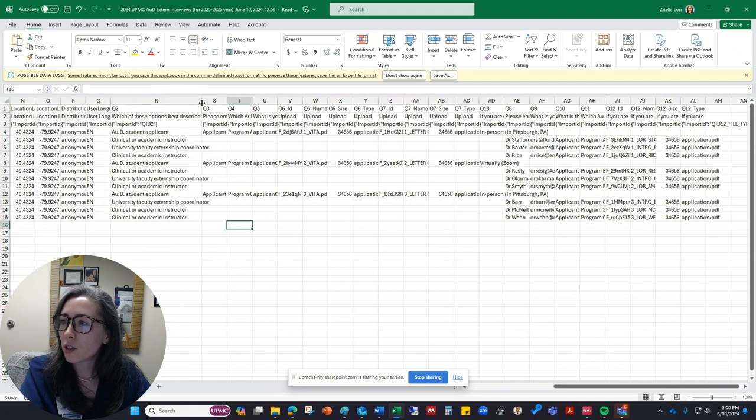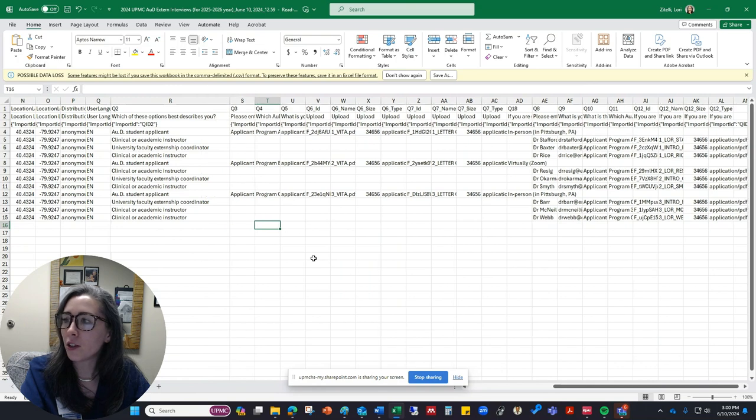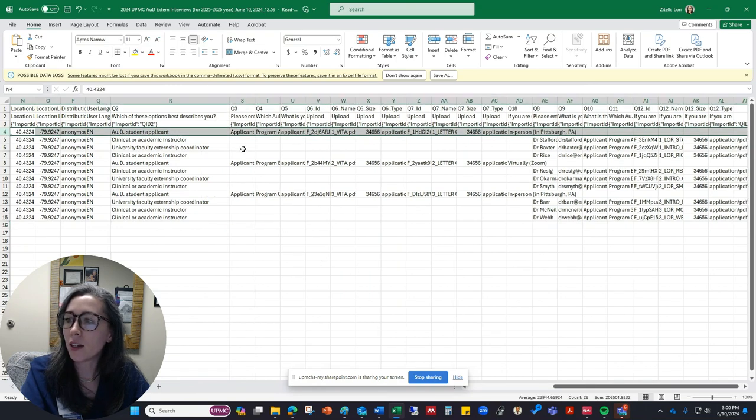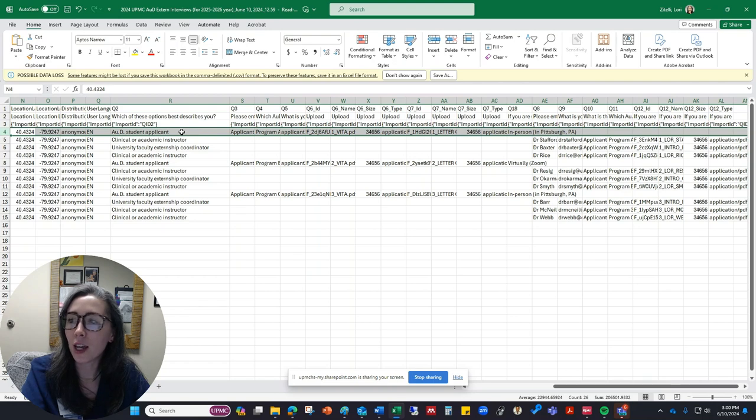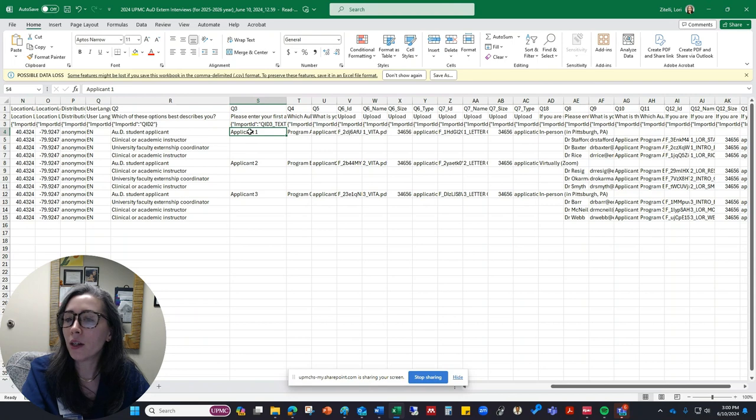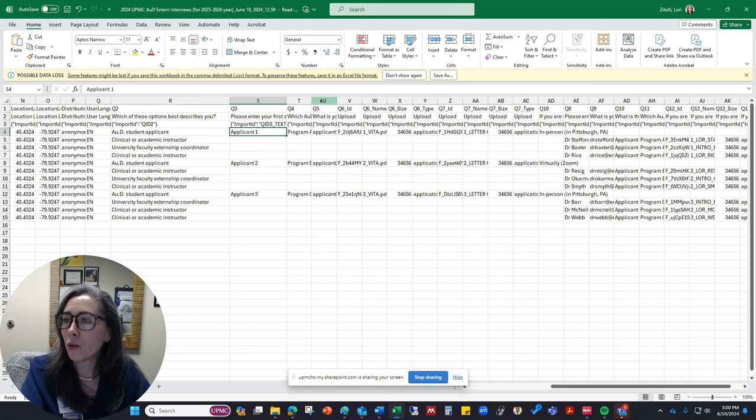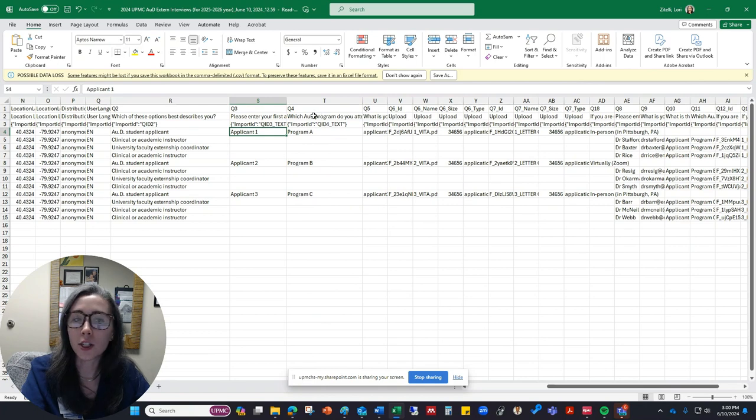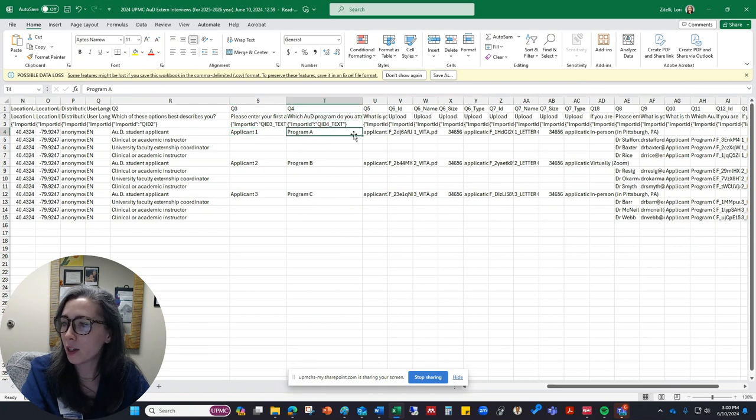So you can sort these in a way that makes it a little bit easier to see what you're looking at. So this entire line is going to tell you the responses for this AUD student applicant, and this is going to be applicant number one. So it's going to tell you their responses to each of the questions. So first question is, which AUD program do they attend? They say Program A.